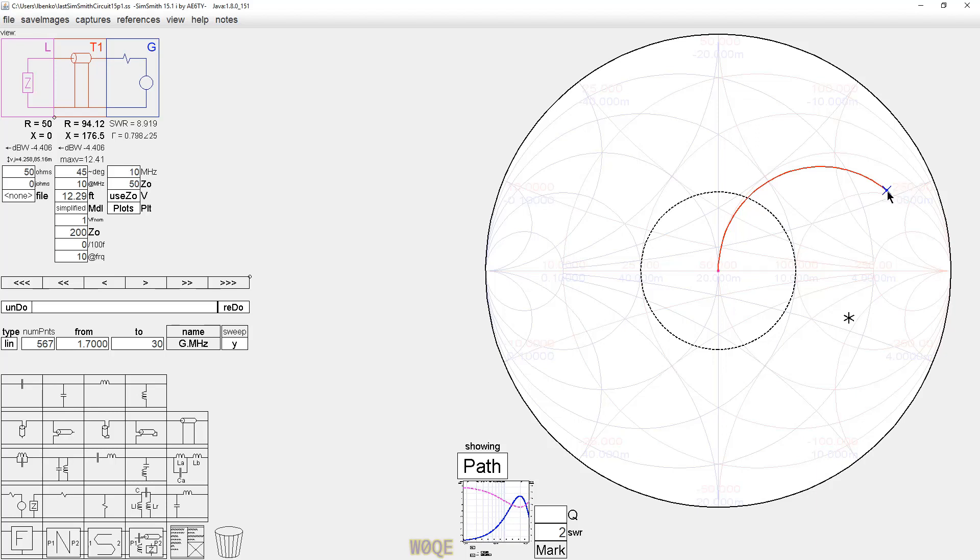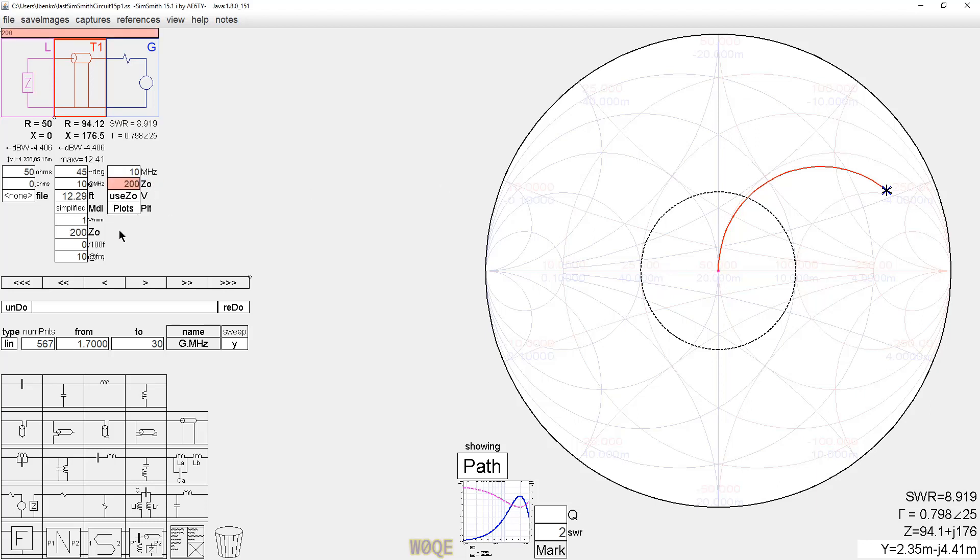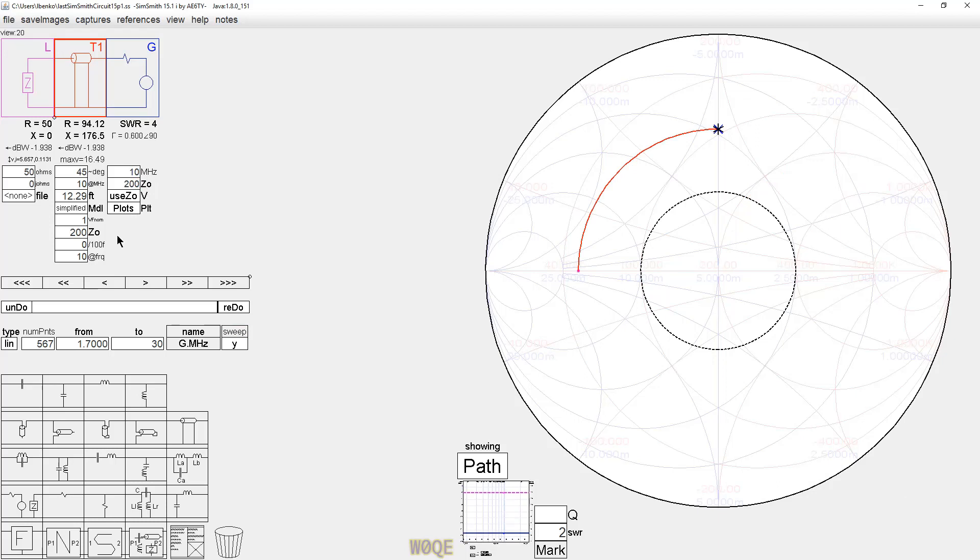And his belief was that there was an error in SimSmith because of that. And if I look at this point here and I get the data for it, it's 94.1 plus J176. Now notice how this appears to be an incorrect amount of rotation. We're always told that the rotation is linear with the length of the transmission line. And that is true. If I change the reference impedance on this Smith chart to be 200 ohms, now I have a quarter of a revolution.